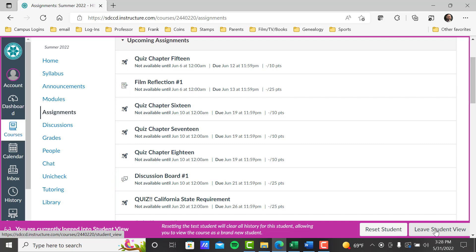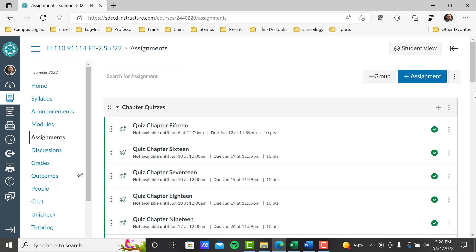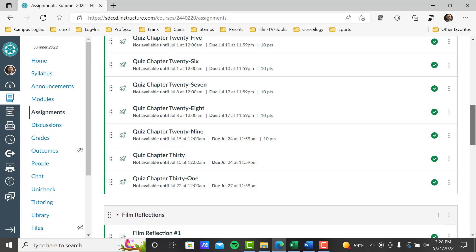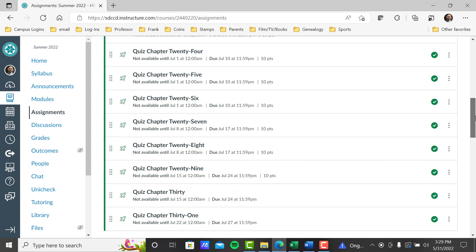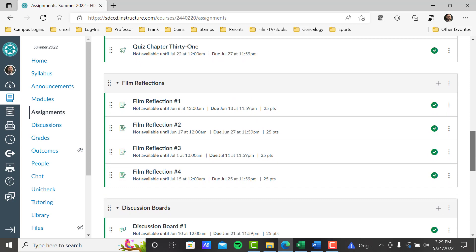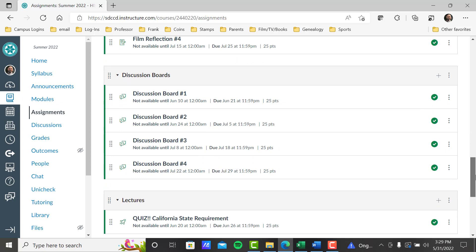I'm going to leave the student view to show you my view in assignments, to show you how they're kind of segregated. In my view you see the chapter quizzes all together — there's one for chapter 15 through chapter 31, and again it could be two or three a week. Film reflections — there's four of these: two before the midterm, two before the final. Discussion board — there's four of those: two before the midterm, two before the final. So essentially every week you've got a relevant assignment, whether it's a film reflection or a discussion board.